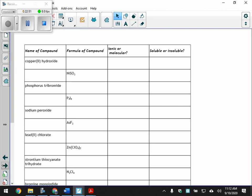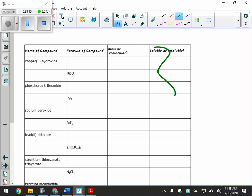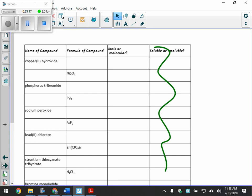We're going to have a worksheet today. Your job is to be given a name, write the formula, and identify whether it's ionic or molecular. If it involves a polyatomic ion, it's got to be ionic. There'll be a mix of both types — good practice. Let's have this done for tomorrow.